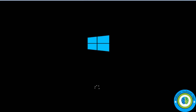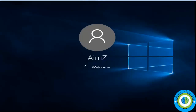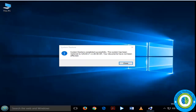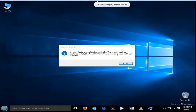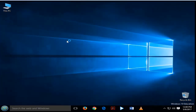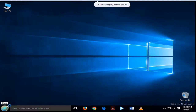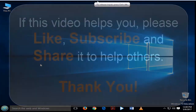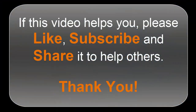Windows restarts and is now restored to the previous date and time when the start menu was working. This issue should now be fixed. If this video helped you, please like, subscribe, and share it to help others. Thank you for watching.